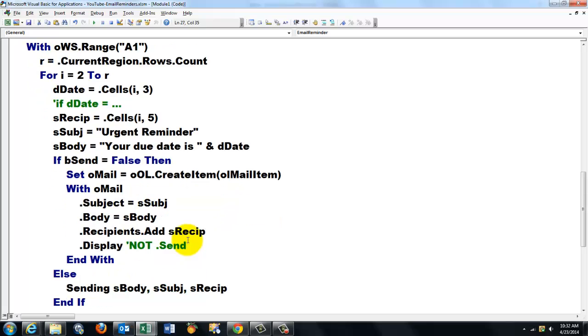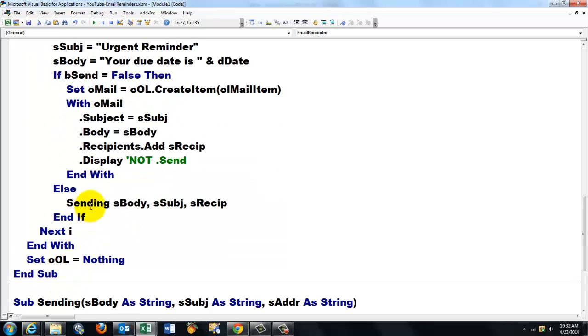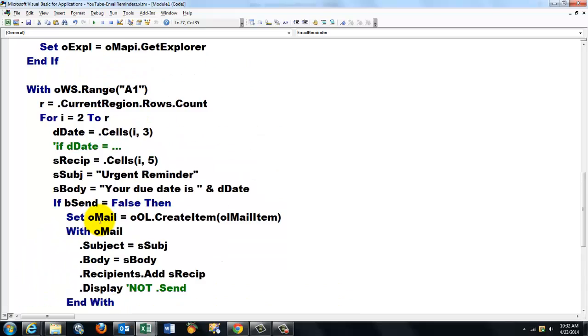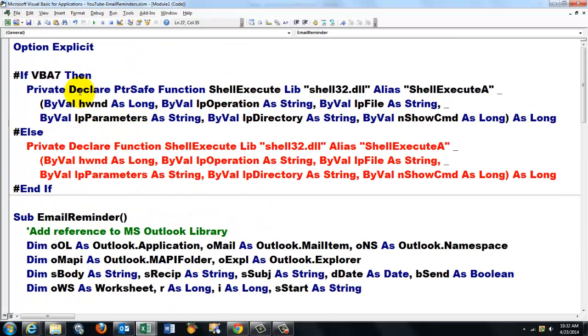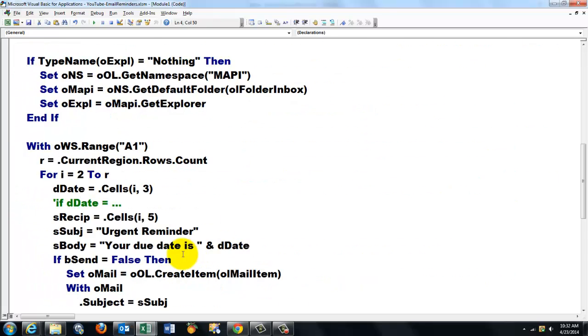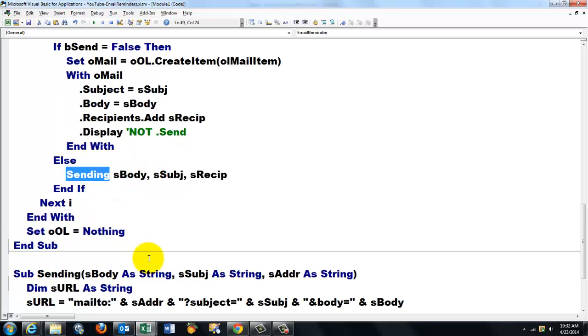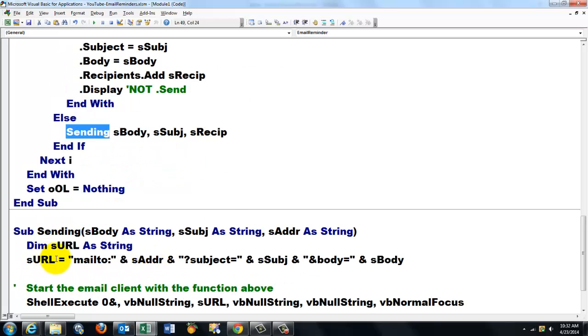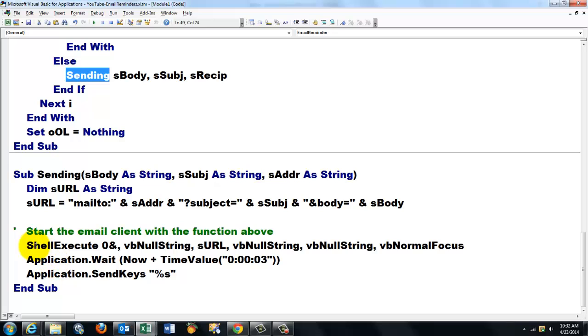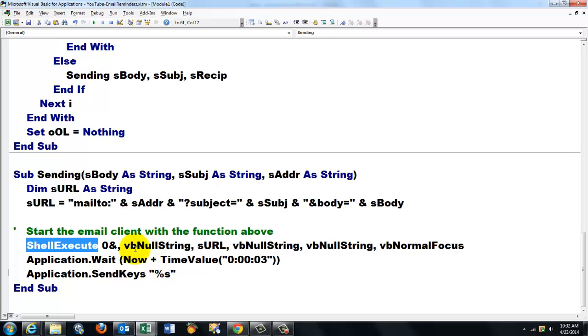So we use finally the function shell execute, which is in the library of the shell functions. And we do a sending subroutine, that is this one. And we use shell execute with a few variables. This one runs pretty smoothly. If you find out that three seconds is too long, make it two seconds, but don't make it too short. Otherwise it will interrupt the process.